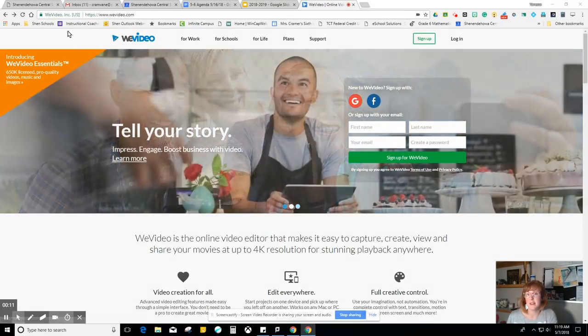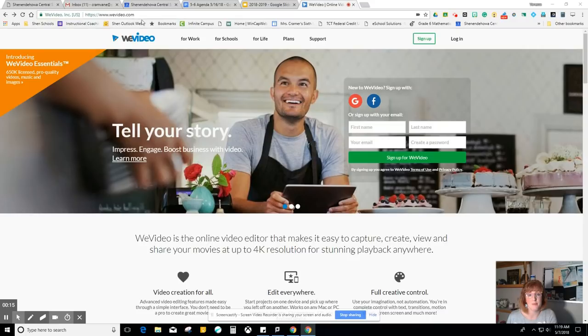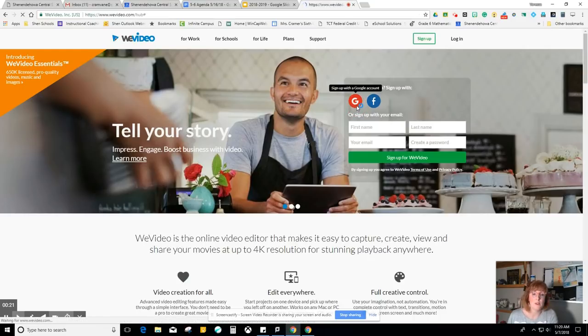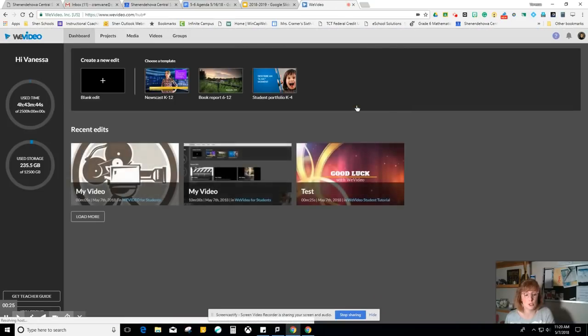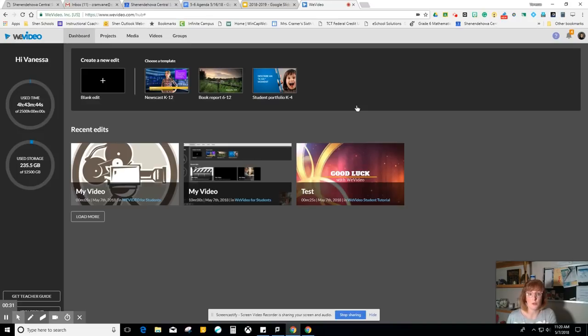To begin, you need to go to www.wevideo.com. You're going to find this red Google circle and sign up with your Google account. When you click here, it might ask you to grant permission to access your drive. Please do so. Any videos that you create will automatically be stored in your Google Drive in a folder called WeVideo.